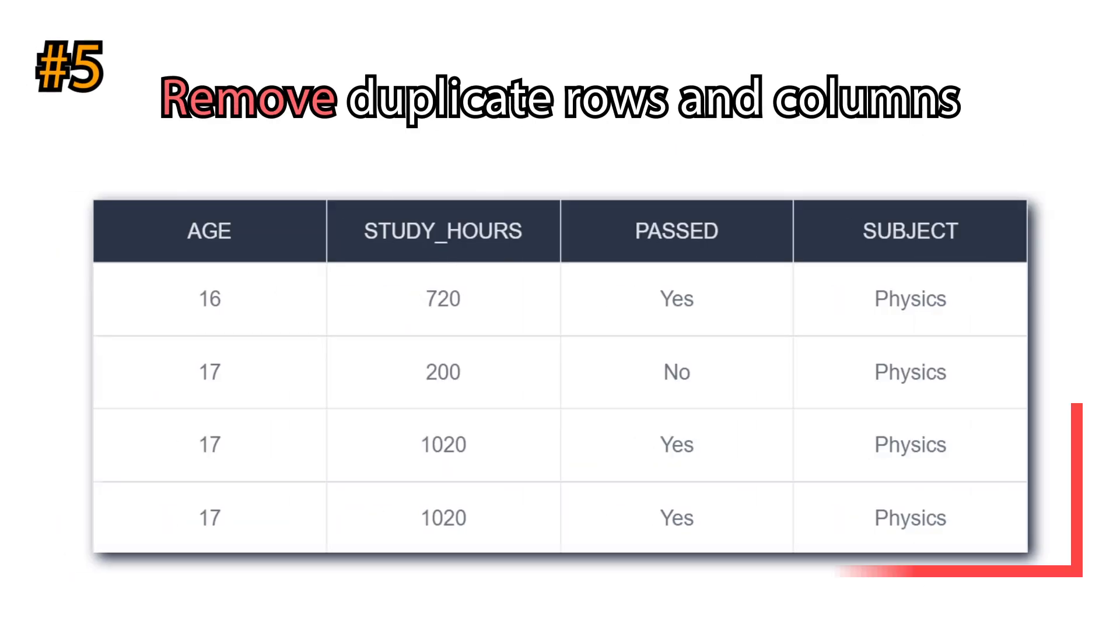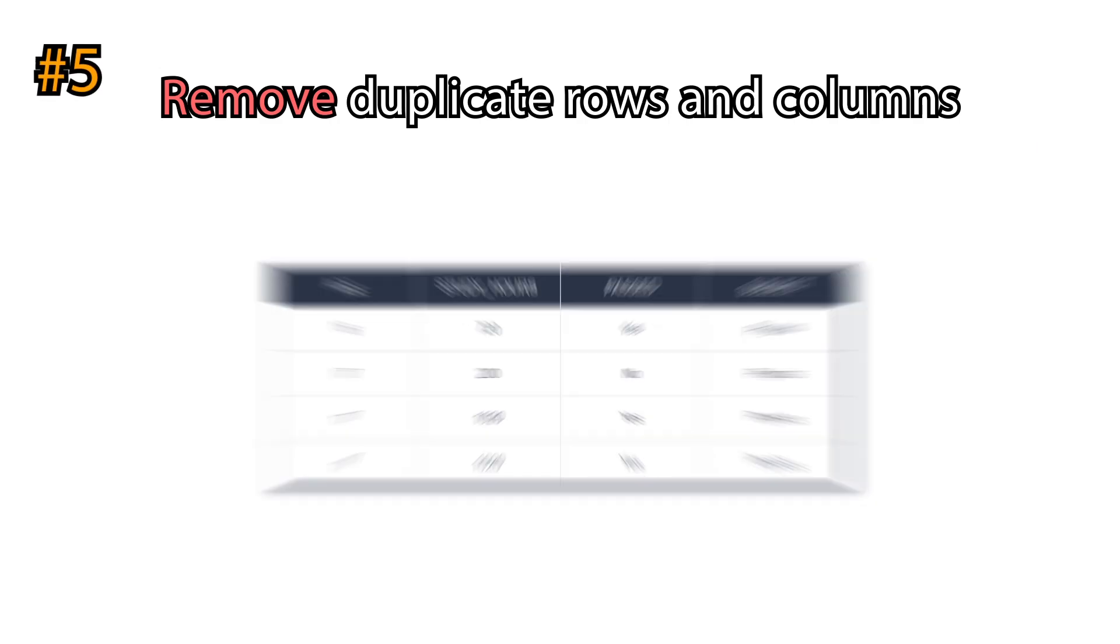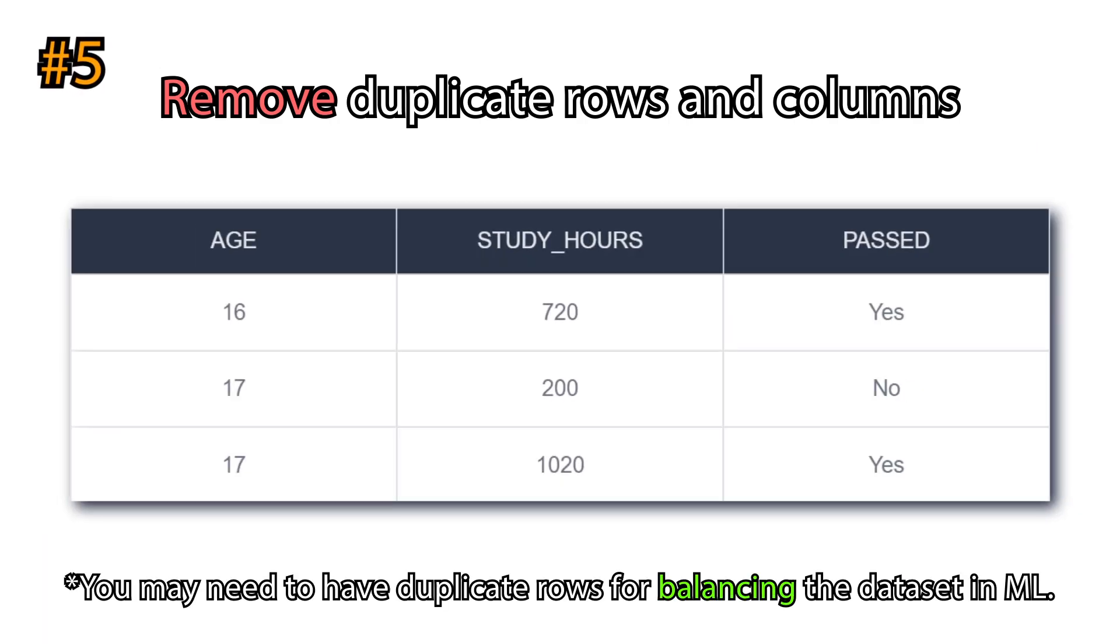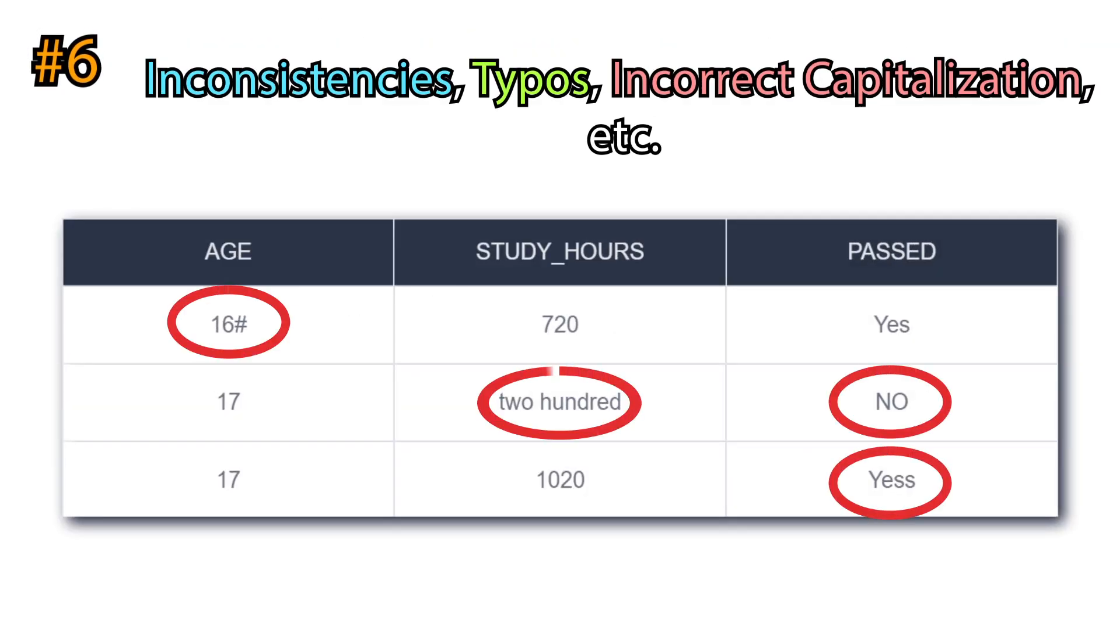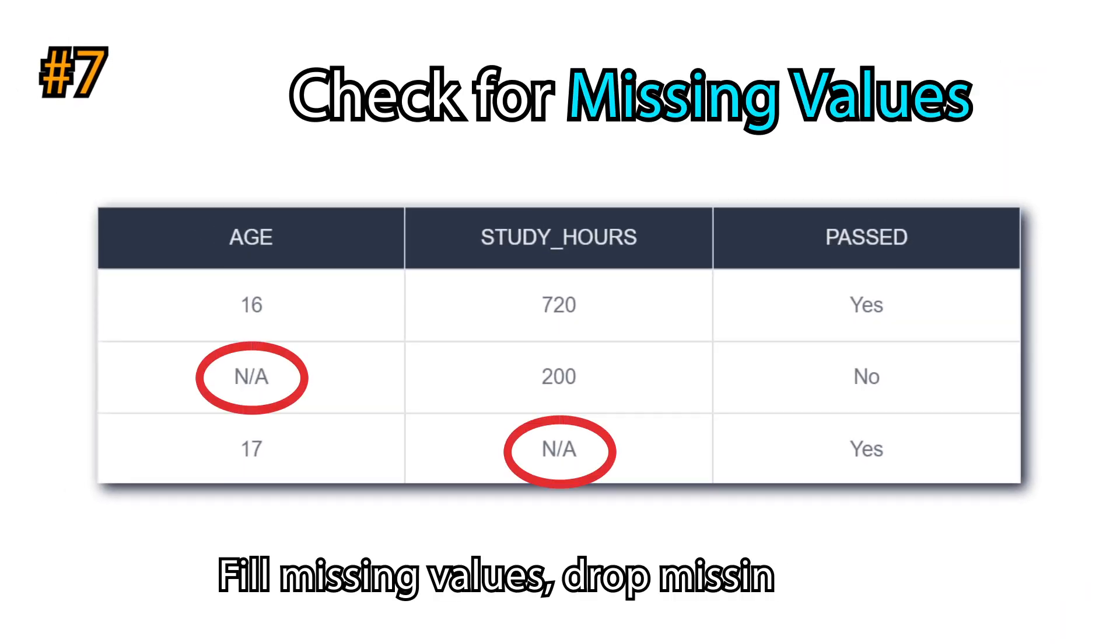Then, remove all duplicate values, both for columns and rows, unless you strictly need that in some cases. Afterward, look for inconsistencies, typos, incorrect capitalization, etc. Subsequently, you have to check for missing values. There are different ways to handle them.